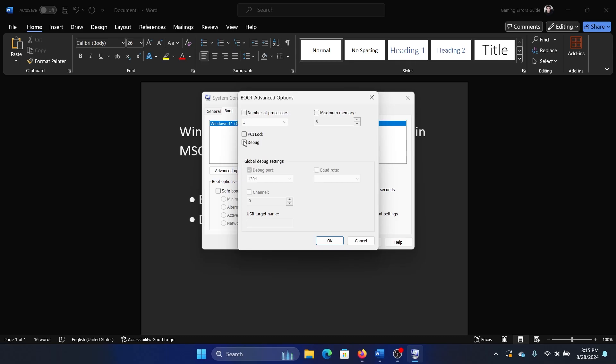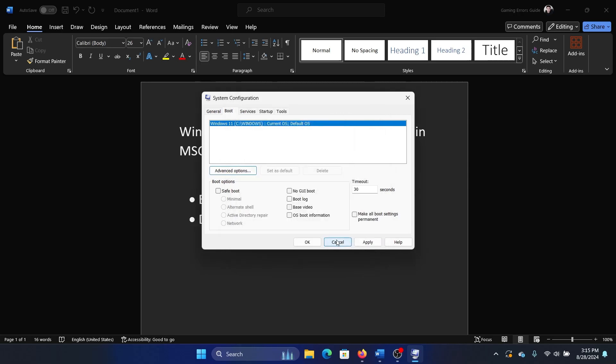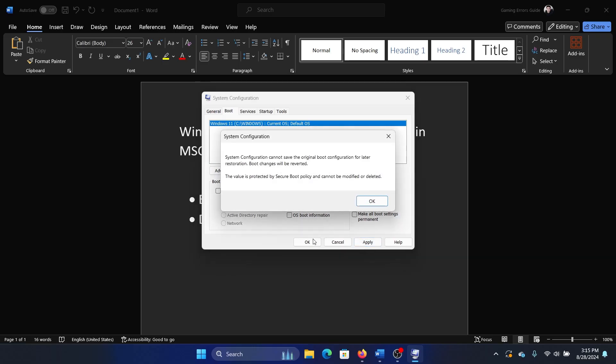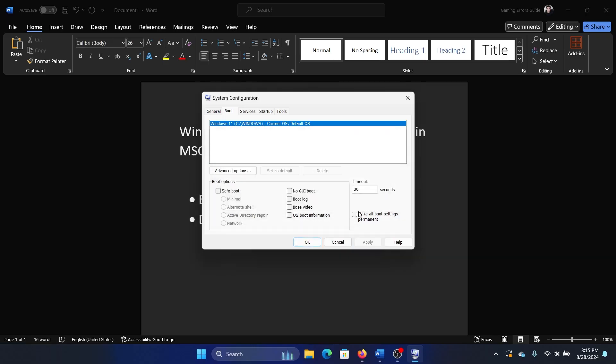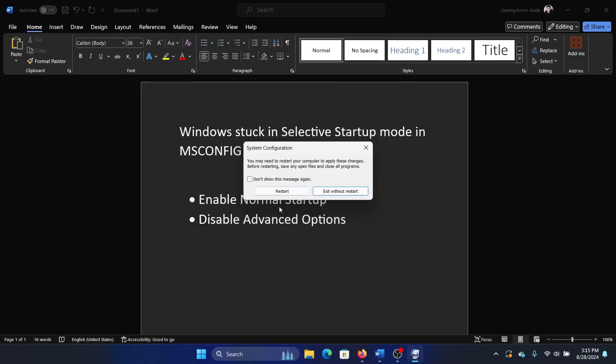Then uncheck this option for debug port. Check debug and uncheck debug port. Click on OK, click on apply, and then OK once again. Then click on OK and then restart your system. This will solve your problem.